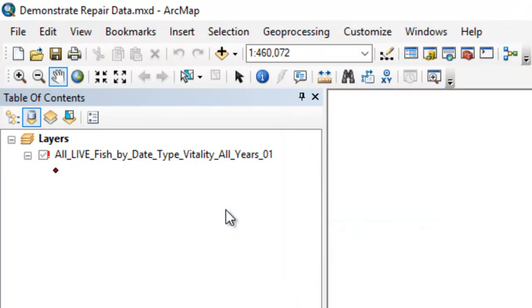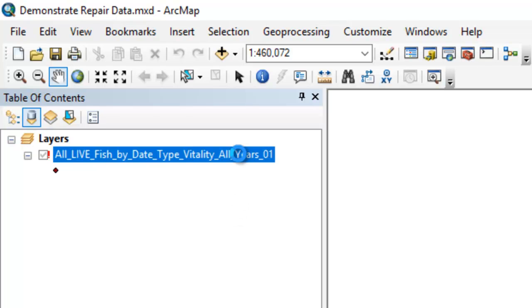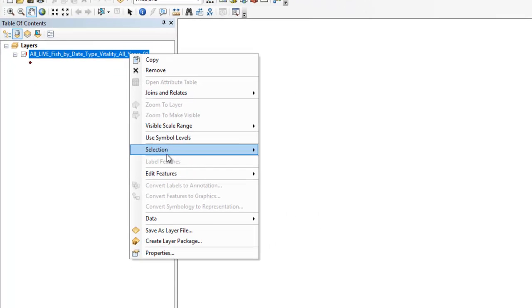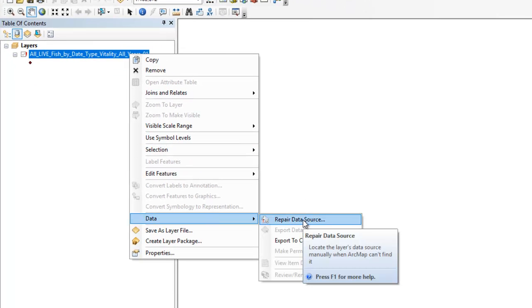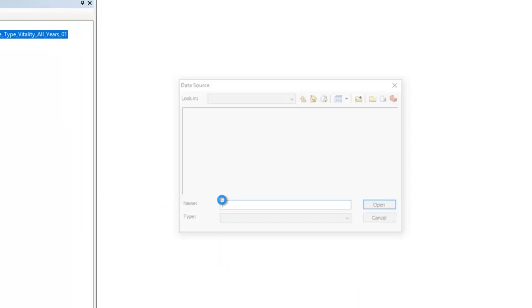There are a lot of ways to solve this. I'm going to show you probably the quickest way. What you want to do is right-click, choose Data, then Repair Data Source.